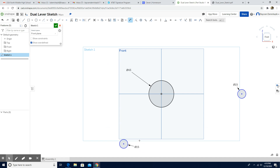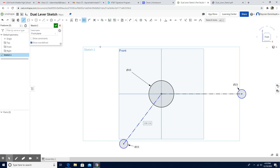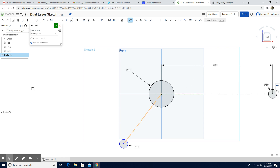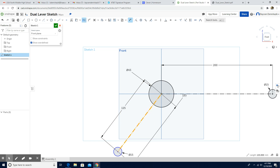This one is supposed to be 15 millimeters, and this one is also supposed to be 15 millimeters. Now I'm going to use the construction lines — I'll click the line tool, click Construction, and connect the center of each circle to each other. Now let's put the distance between each circle: center to center is 200 millimeters, and center to center once more is 125 millimeters. The angle between these two is 120 degrees.